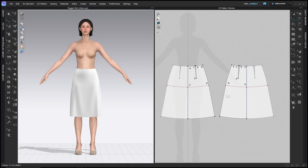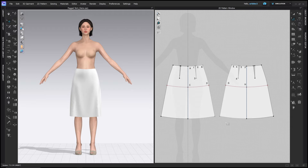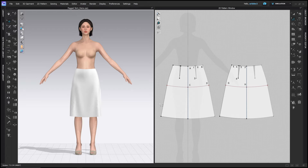To make the pegged skirt, we're going to start with a basic skirt block. You can get to this point by following the skirt block tutorial linked in the description, or I have this file available to my Patreons with the link also in the description.